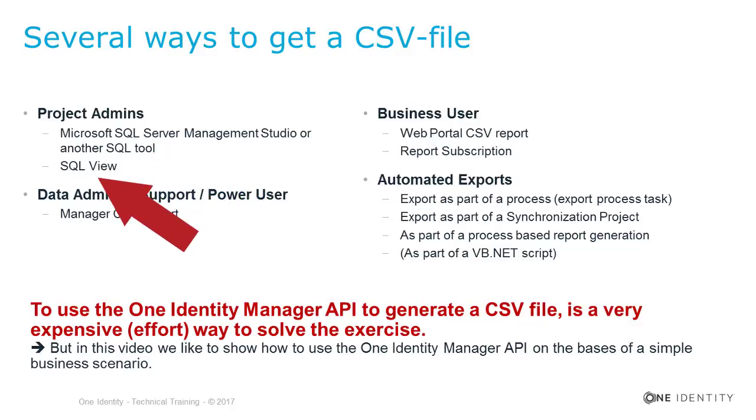Another way to handle the problem is to define a view. From a security perspective, this is a better option because you can permit a specific service account directly to the view and then you have only to find a way to get the data exported, for example, using a SQL tool.